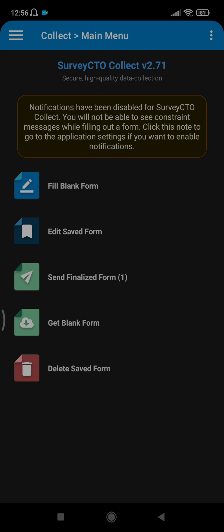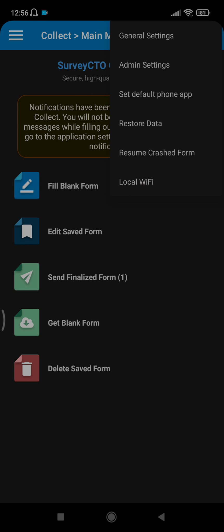Before you start using SurveyCTO Collect, you have to configure the device. To do that, you click on these three dots here, then you select General Settings.